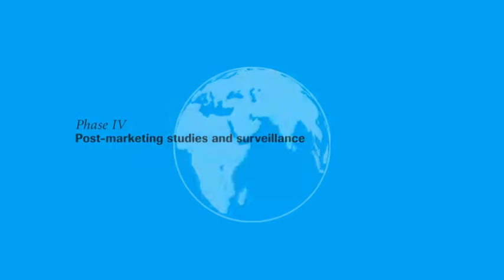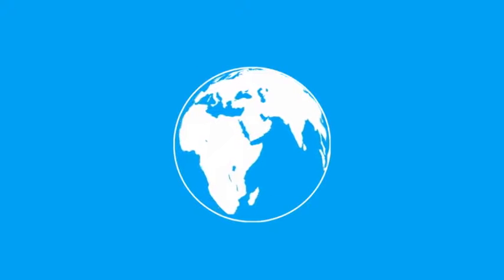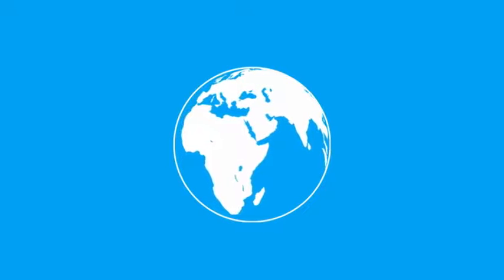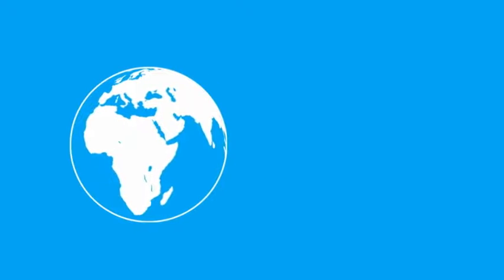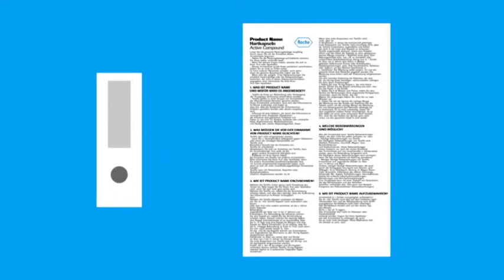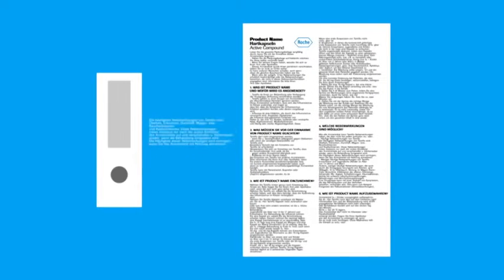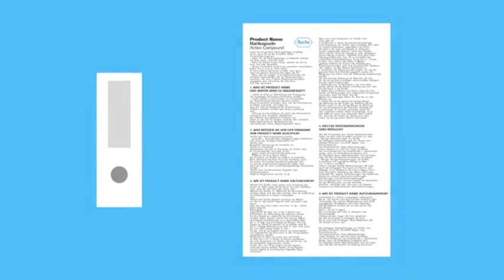Post-marketing studies and surveillance. Even after a medicine has been released onto the market, its use will be closely monitored. Reports of adverse events are recorded in central registries. During this phase, the drug makers often conduct additional smaller scale clinical trials to obtain further information.